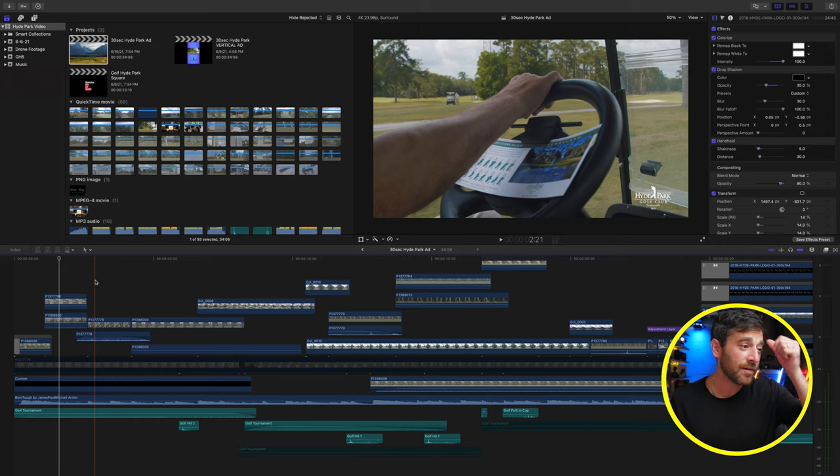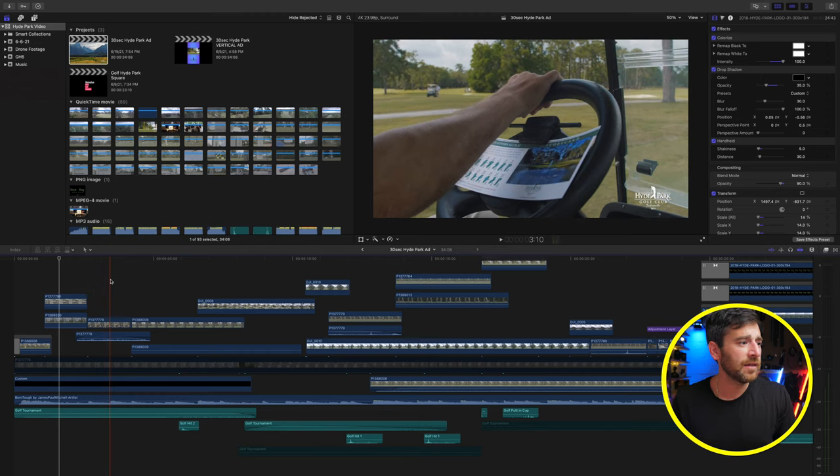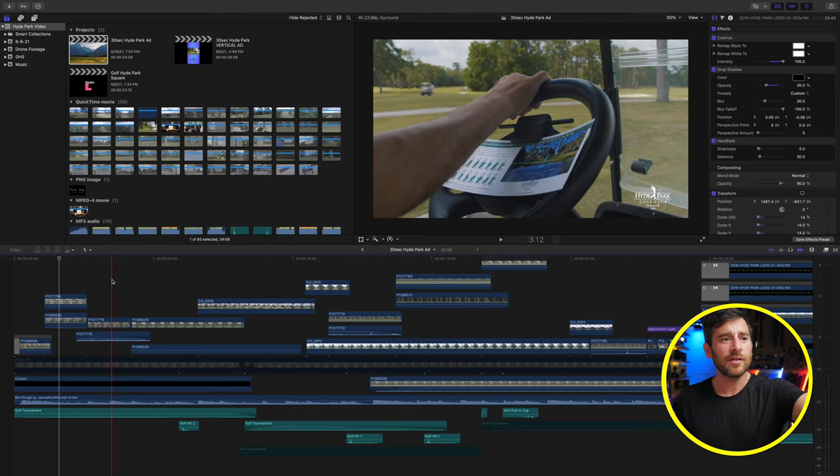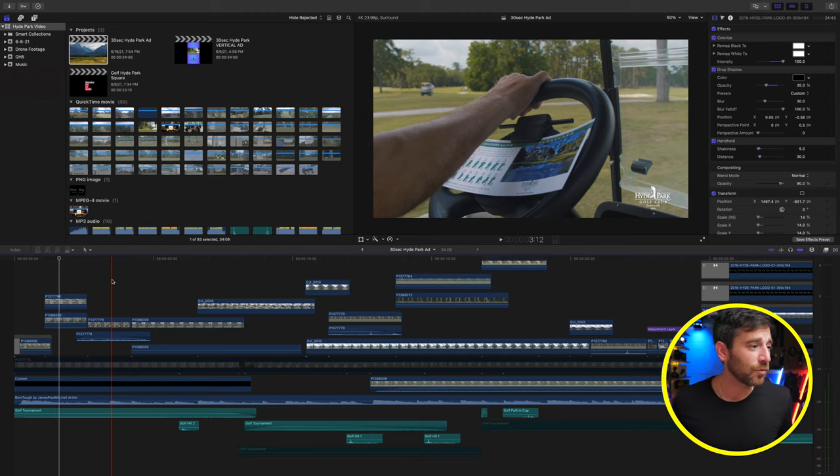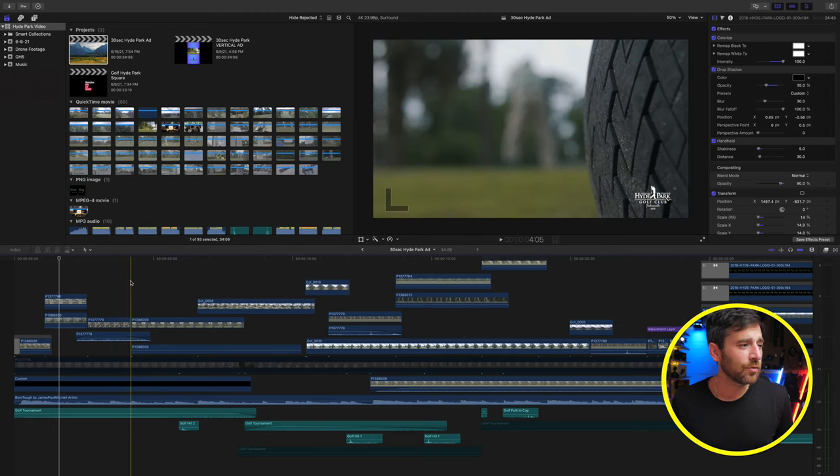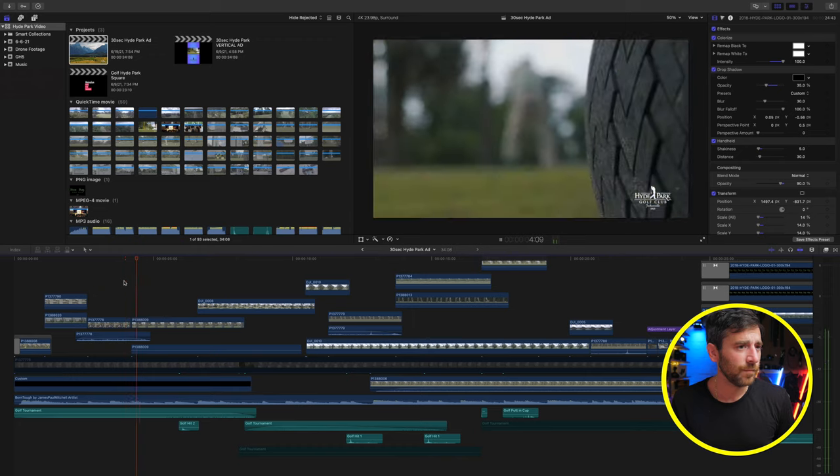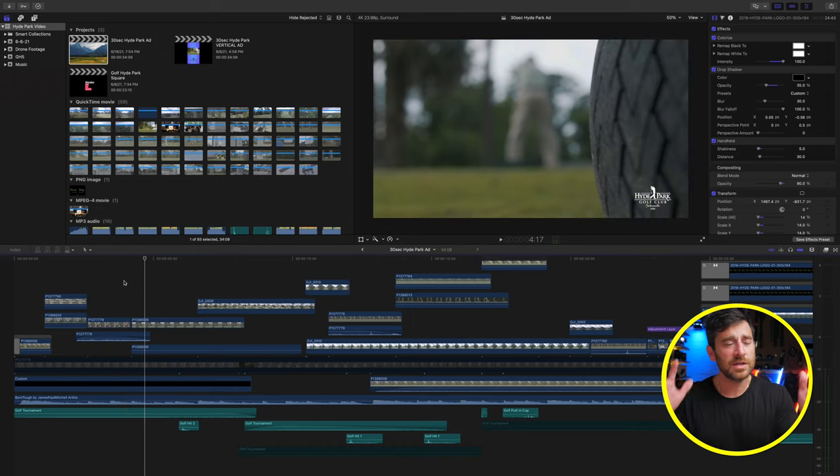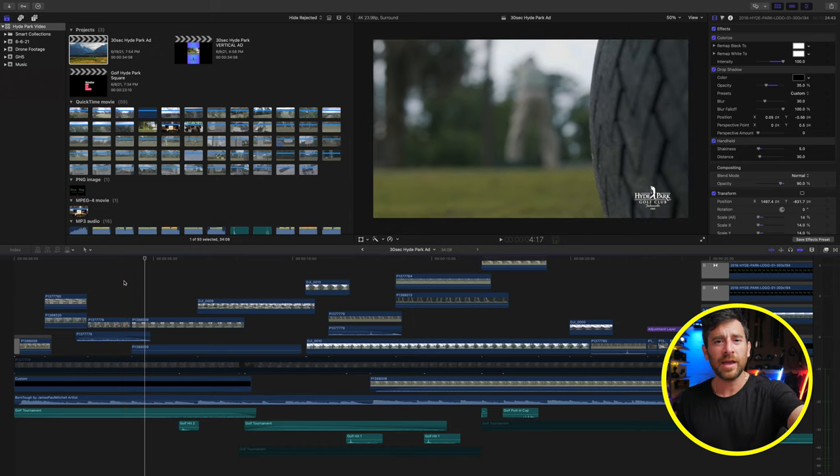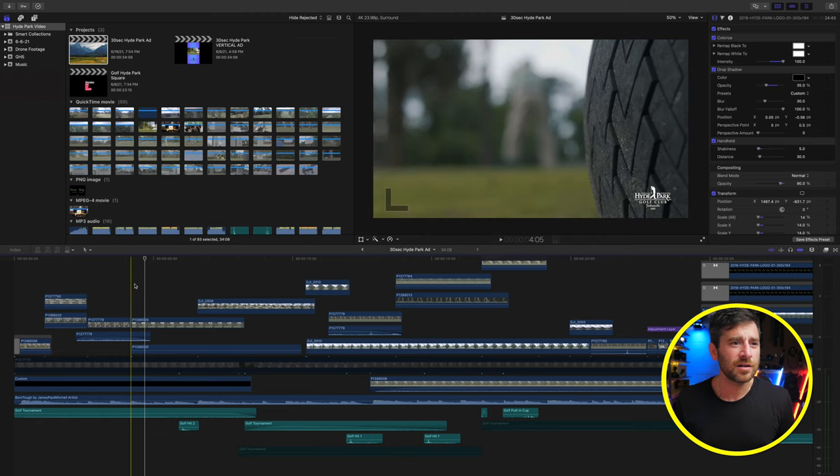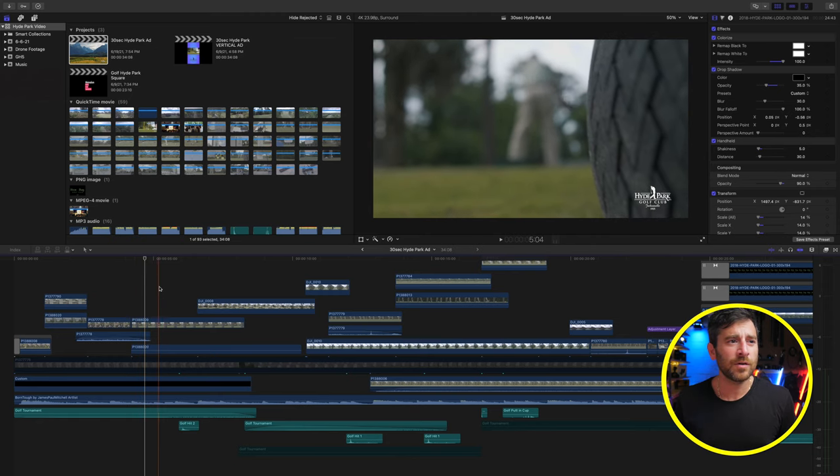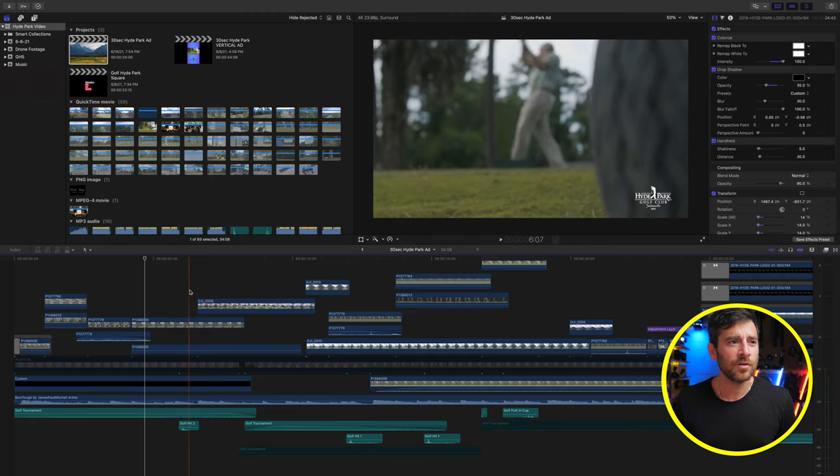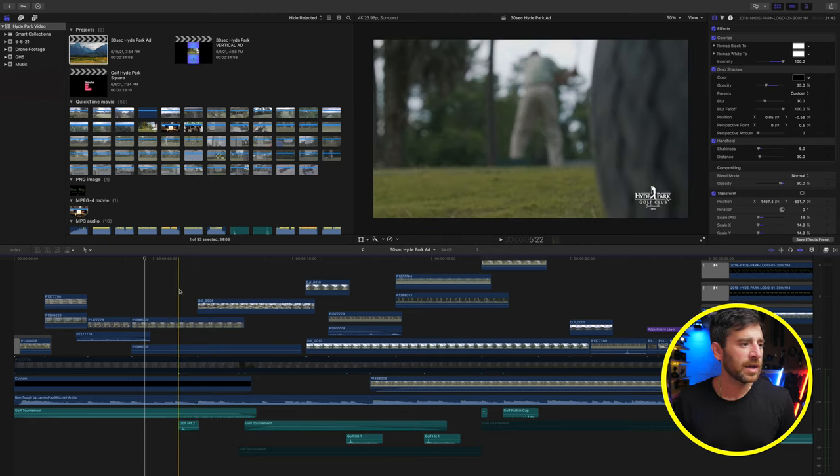And right here, we have him driving along in the cart, obviously we have a little bit of the Hyde Park branding here, you've got your little scorecard here, and then we roll into our fourth shot, which once again, being cut on that clap. Now this is going to be a rack focus from a golf cart tire, all the way to my father-in-law, still blurred in the background, all the way to the end, hitting the ball.